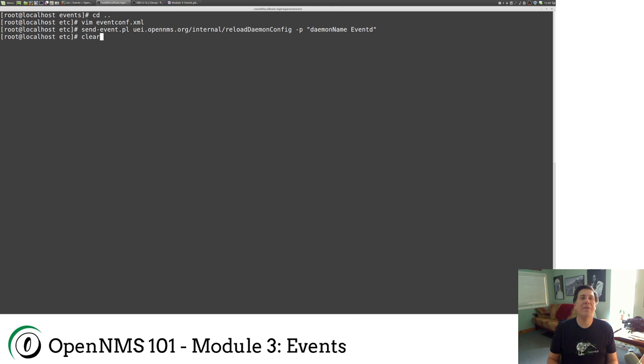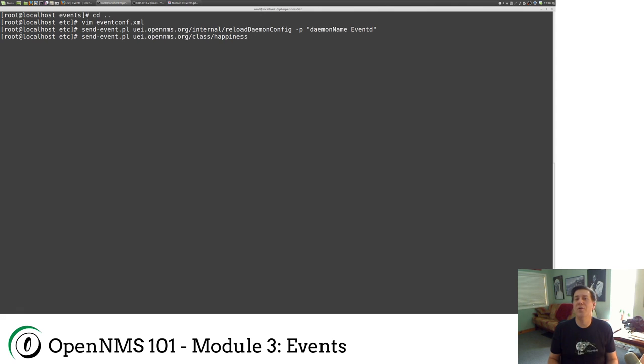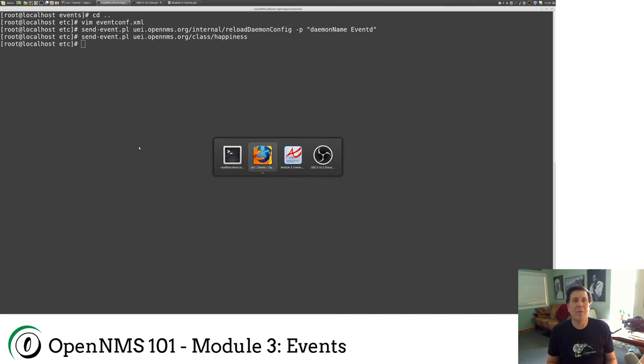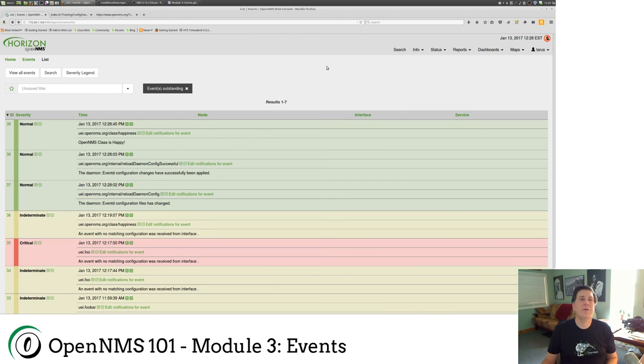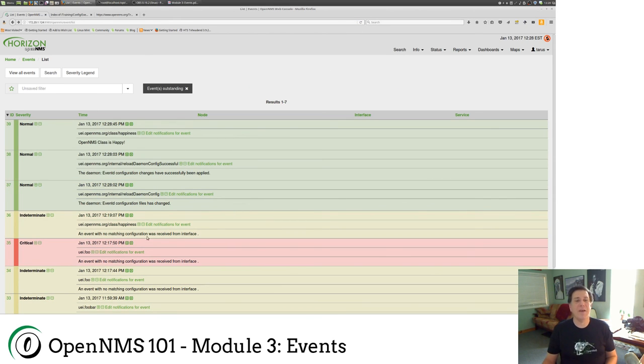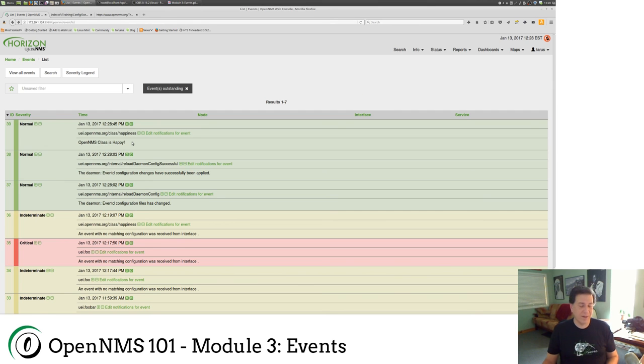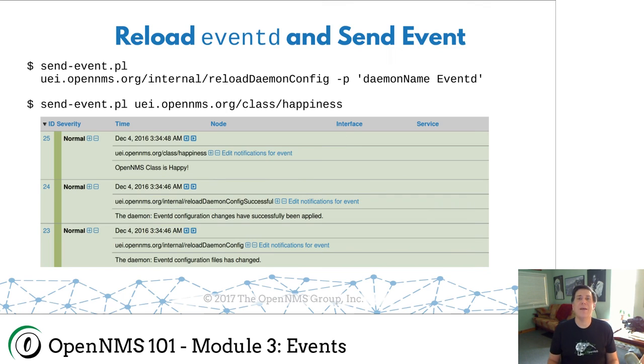And now I'm going to go back here. And then I'm going to send in my happiness event. I'm using the up arrow on my keyboard. I strongly recommend when you're doing this that you learn two things. How to search through your history and how to do tab completion. Because that's what I want to do. So anyway, let's send this event in. Go back to our setup. Hit refresh. And now I have a lovely green OpenNMS class is happy event. So here was the, down here, is the happiness event that didn't work. And here is the OpenNMS class is happy event. And so I managed to create my own event.